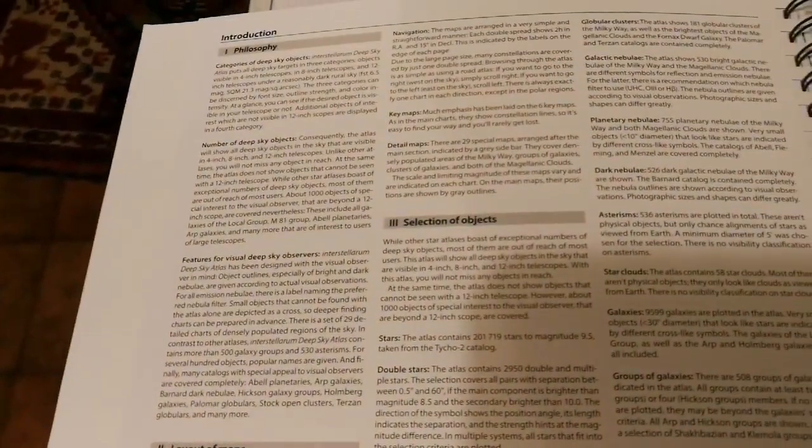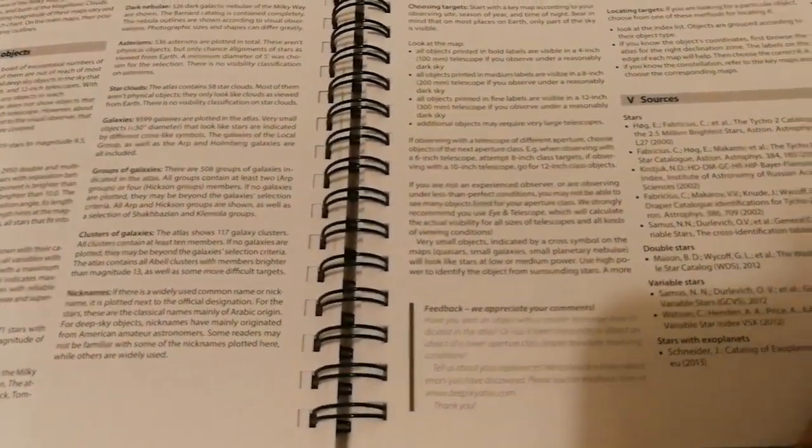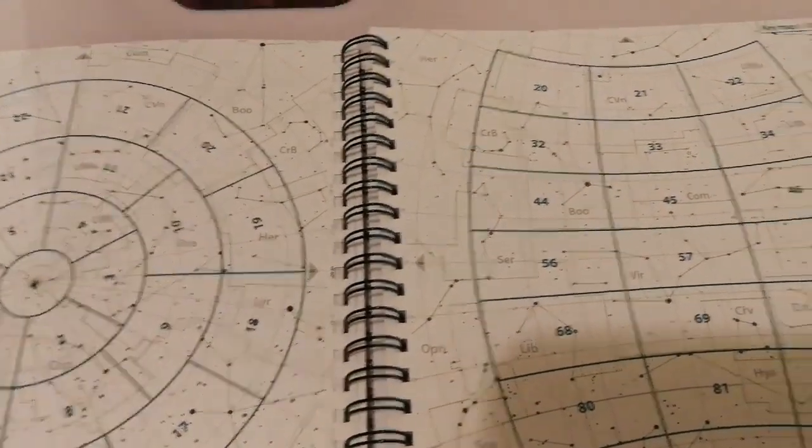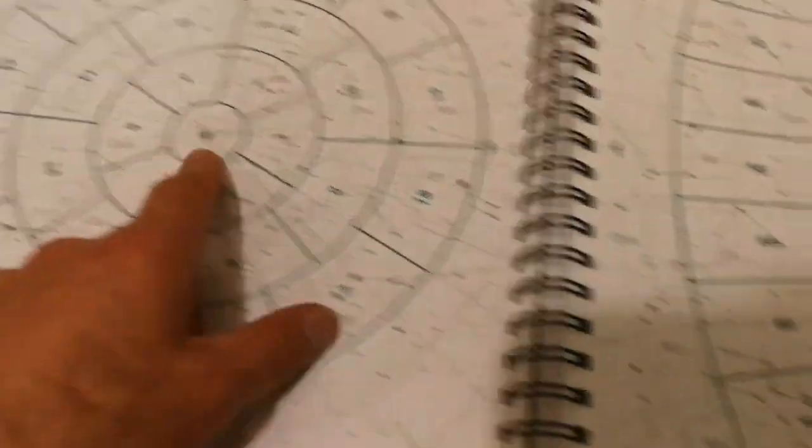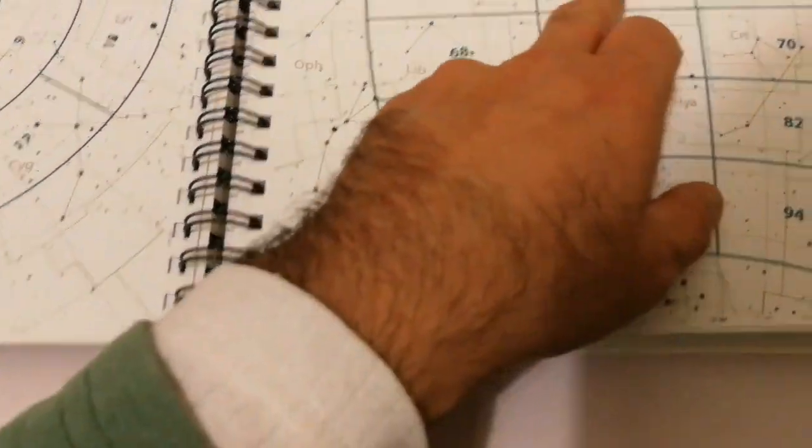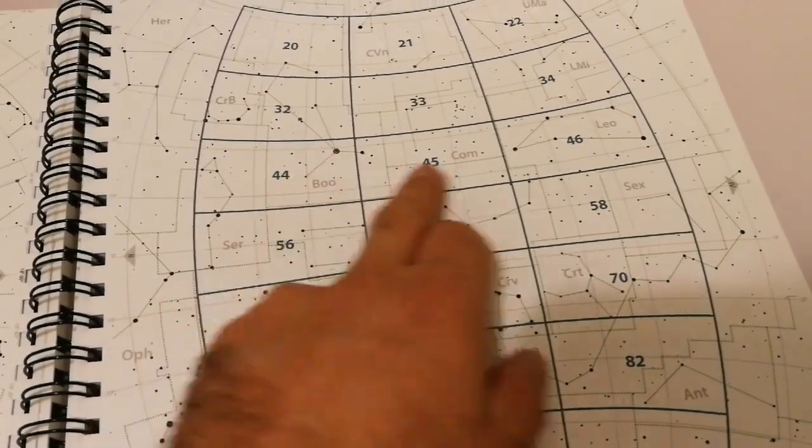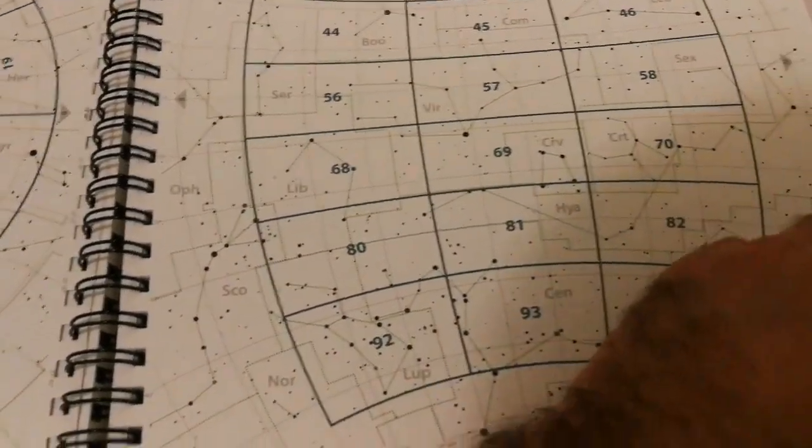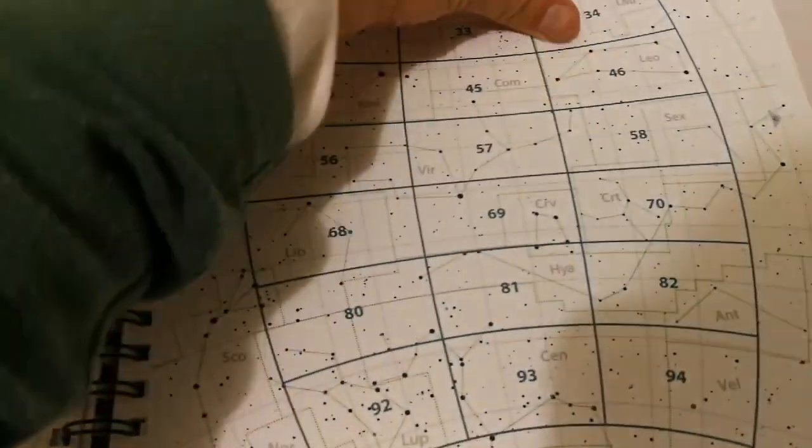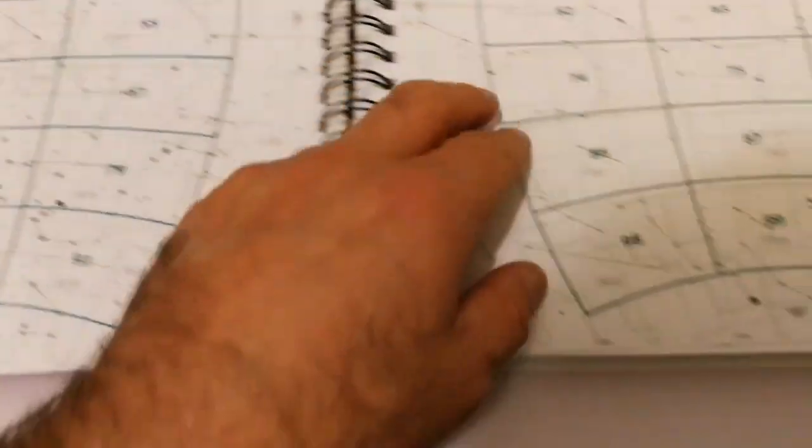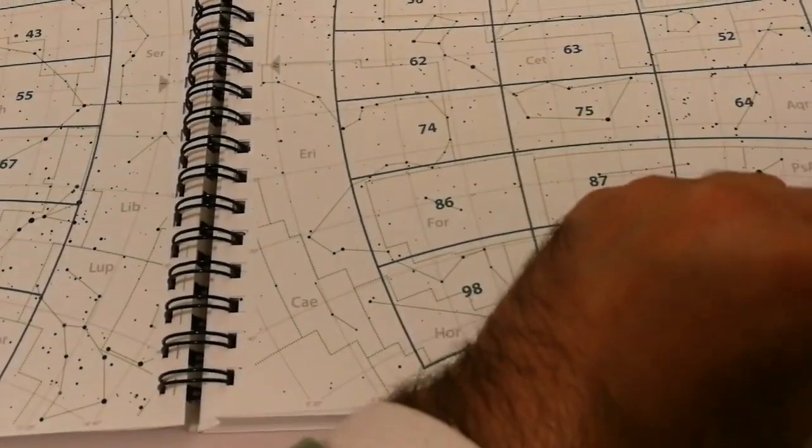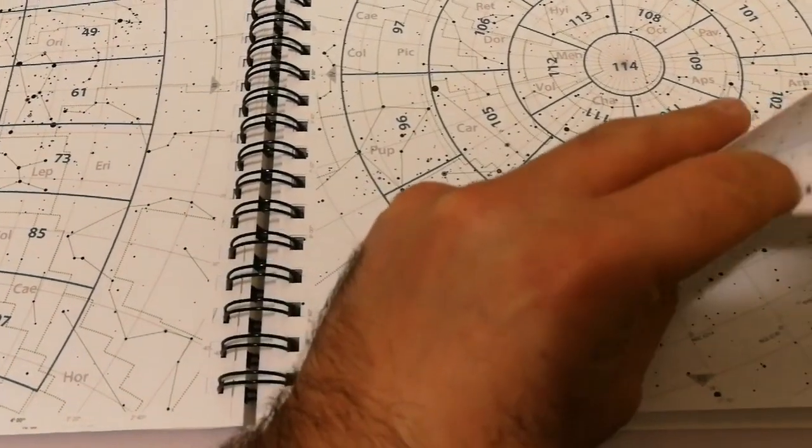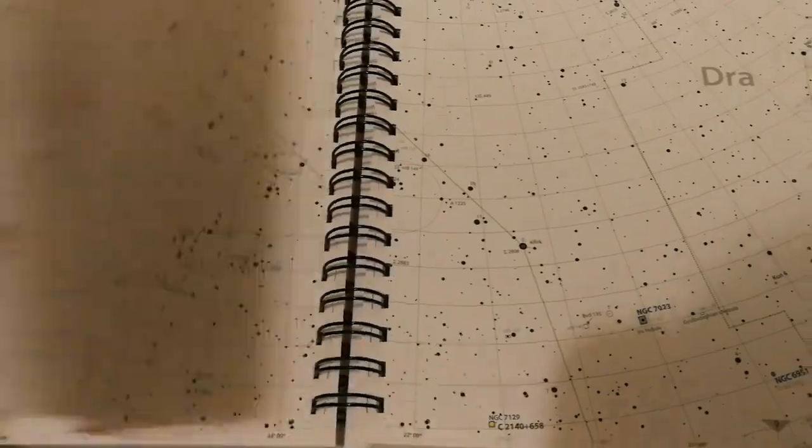Layout of the map, philosophy, selection of objects, how to use the atlas, sources. This is the chart which is the guide for the northern hemisphere. This is for the north circumpolar constellations, this is for the spring sky - you see Virgo and Bootes and Leo here. Then you come to the summer sky, then the autumn sky, the winter sky, and then south circumpolar constellations.